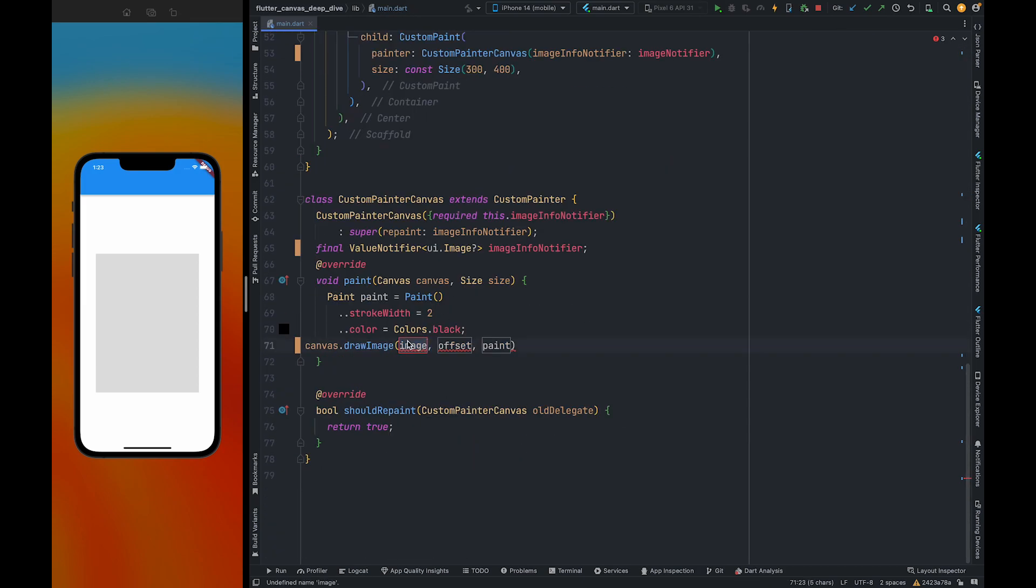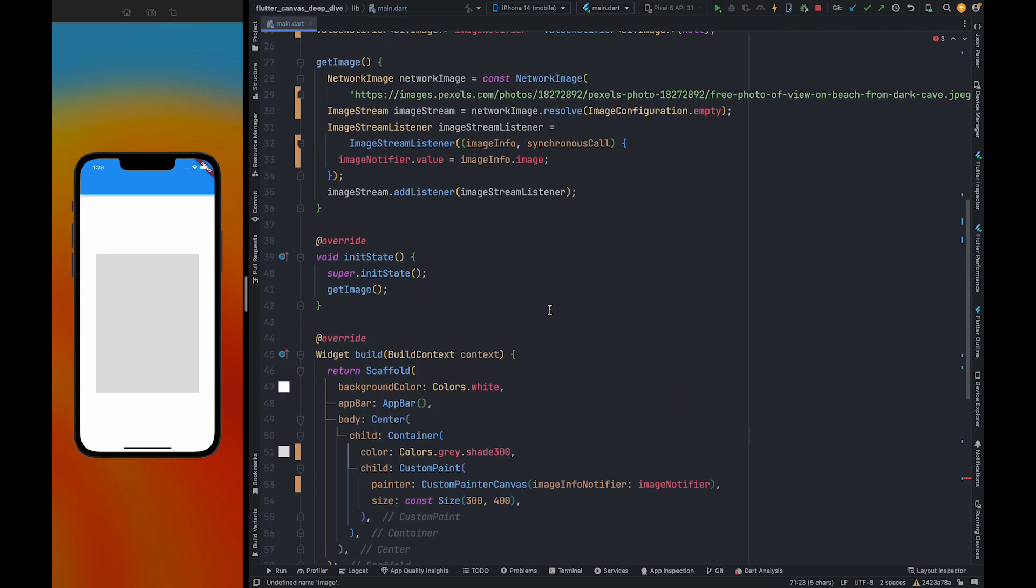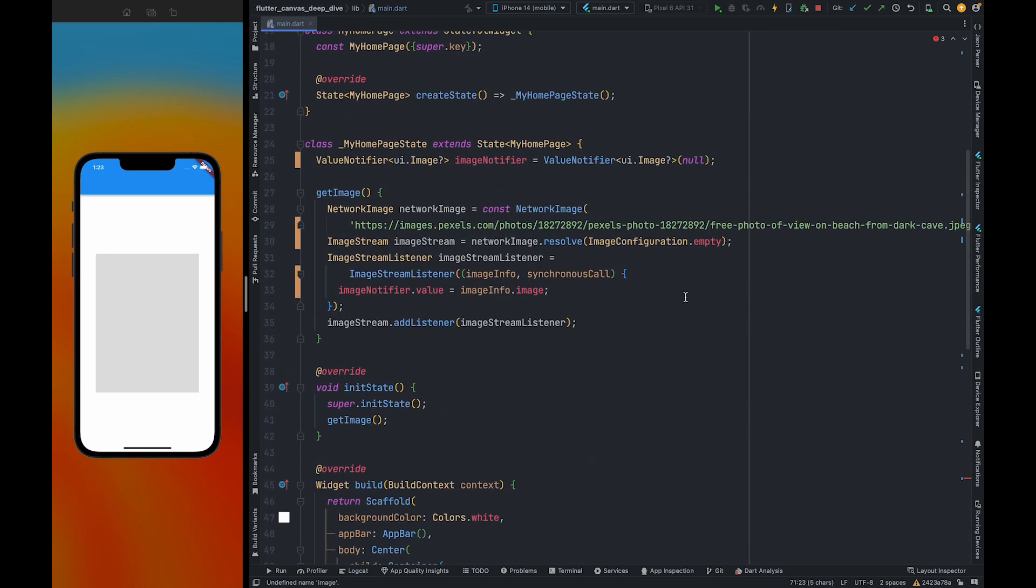the image widget here - it will give you an error. For this example we are going to use the image from the network. To fetch an image from the network we are going to use the method getImage. I will explain